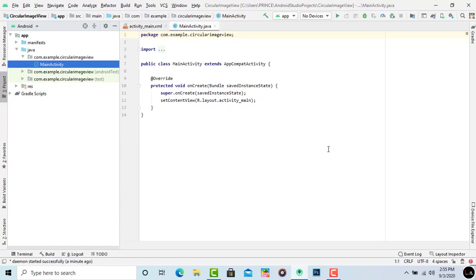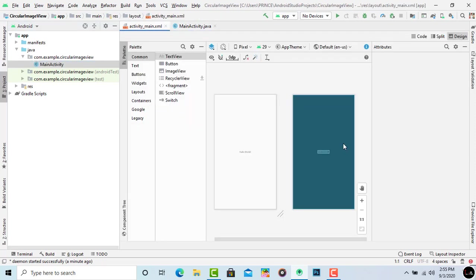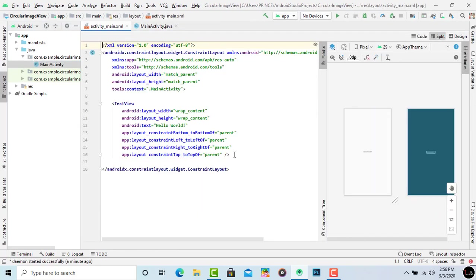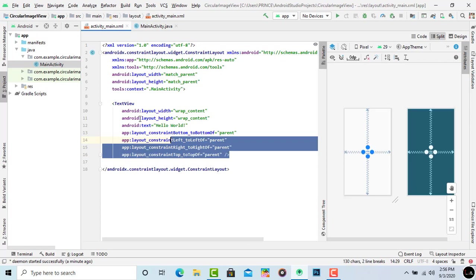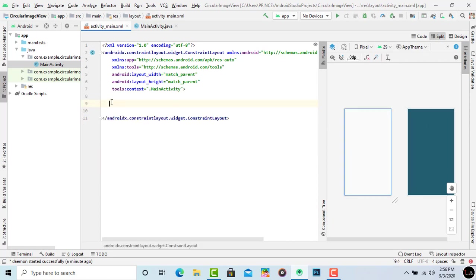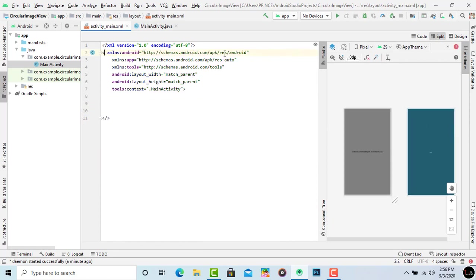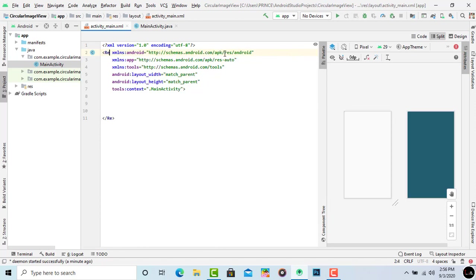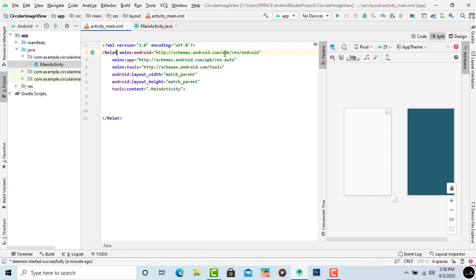Now the project loads successfully. First open your activity main XML file. Click on split. Delete this hello world and change the constraint layout to relative layout.